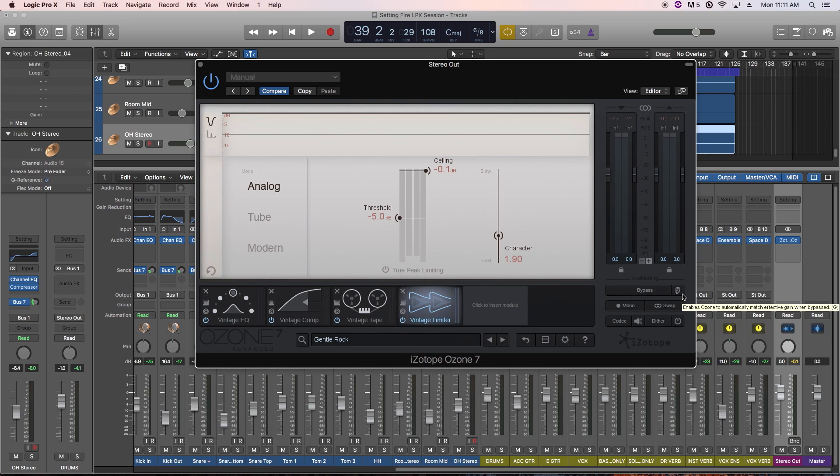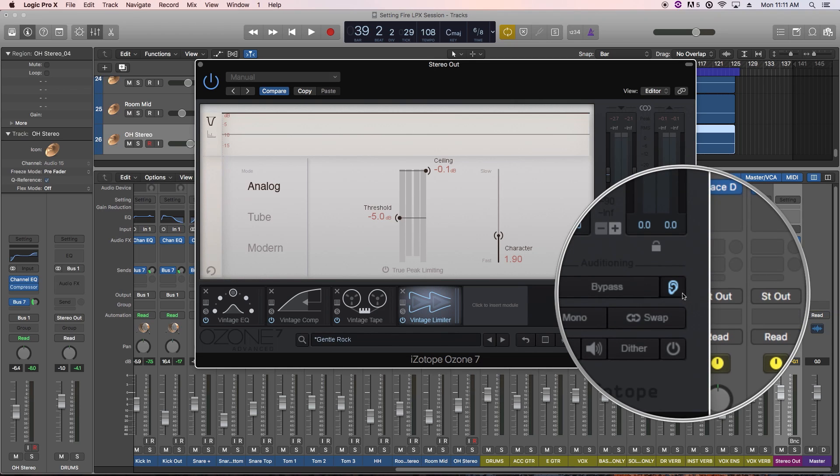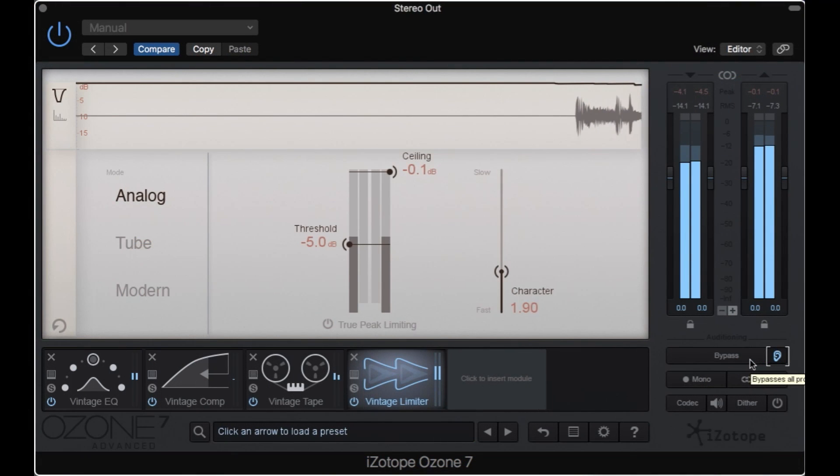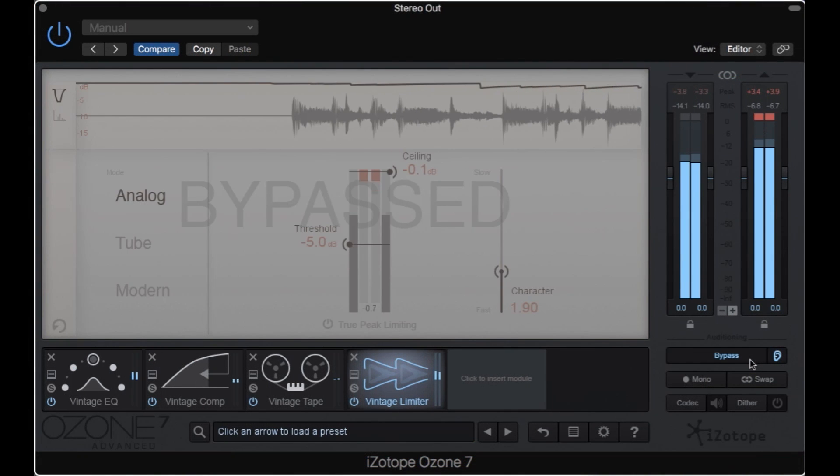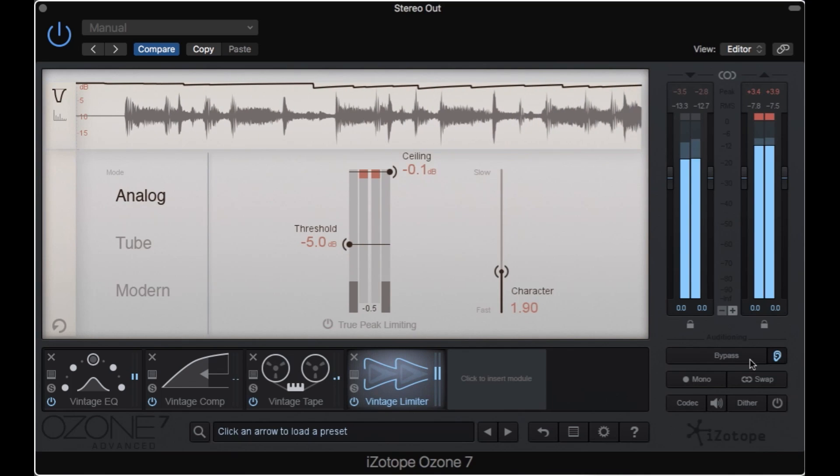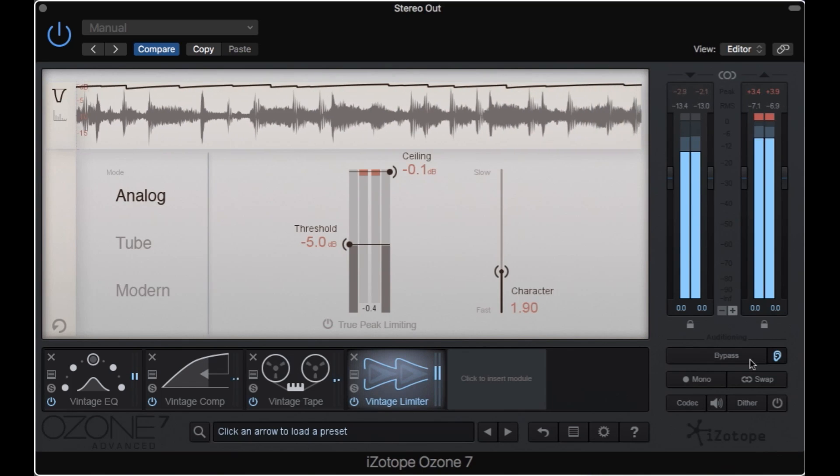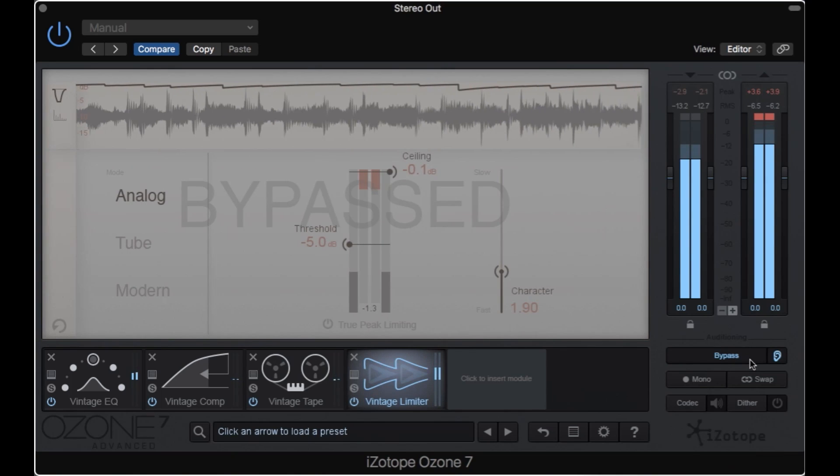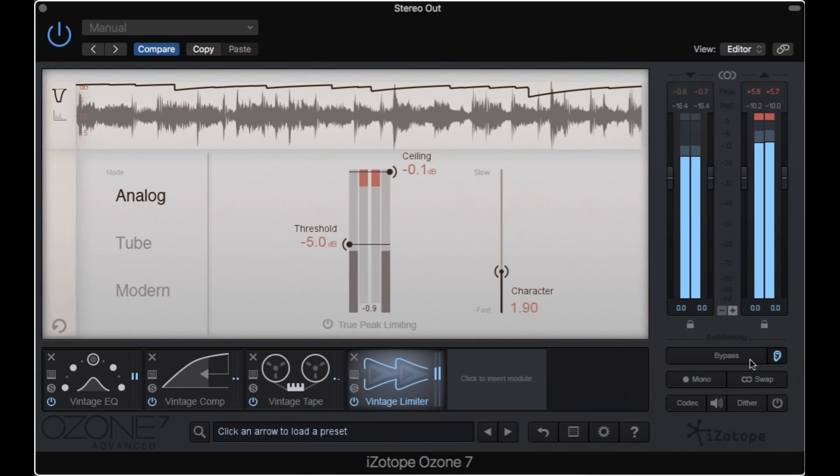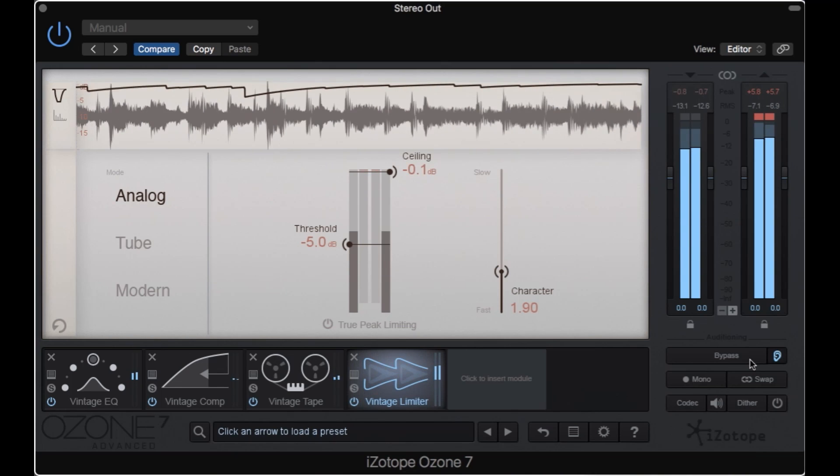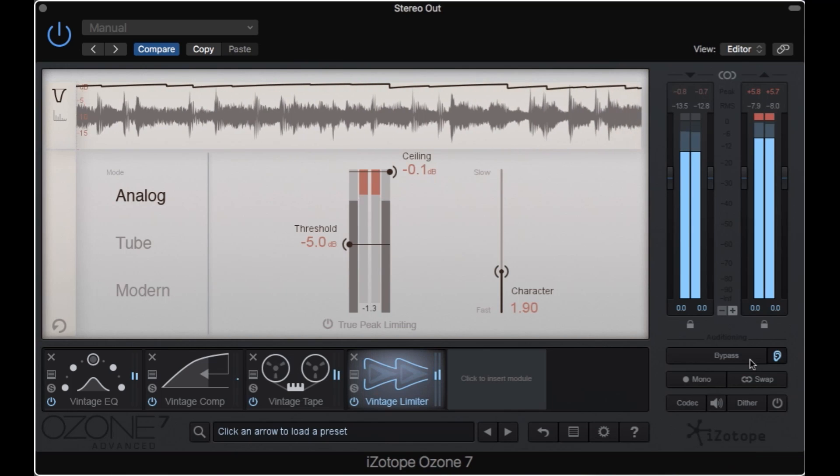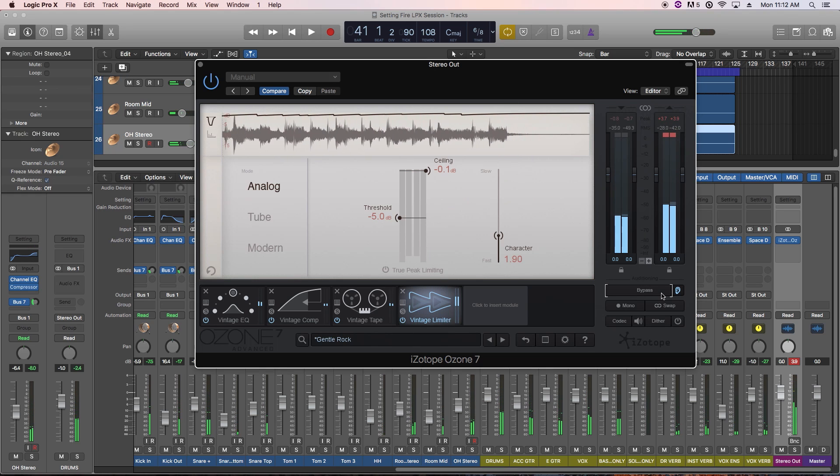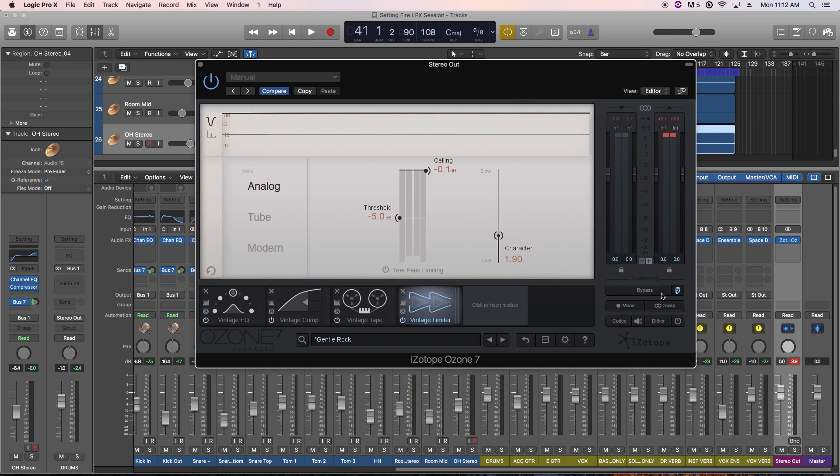Ozone can automatically match the gain of the signal when bypassed, so that you can hear the before and after at a closer volume level. You can turn this on by clicking the ear icon right here. Let's give this a listen, and I'll AB the signal like before. We can hear that the processing is still giving the song a bit of a lift, but not quite as much as we perceived with this feature off.